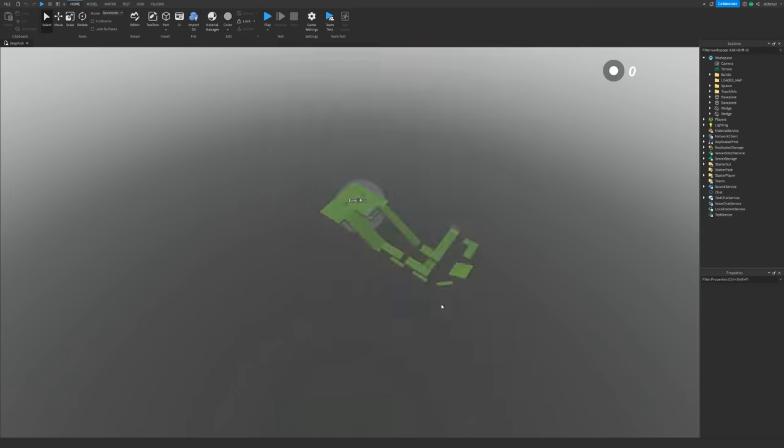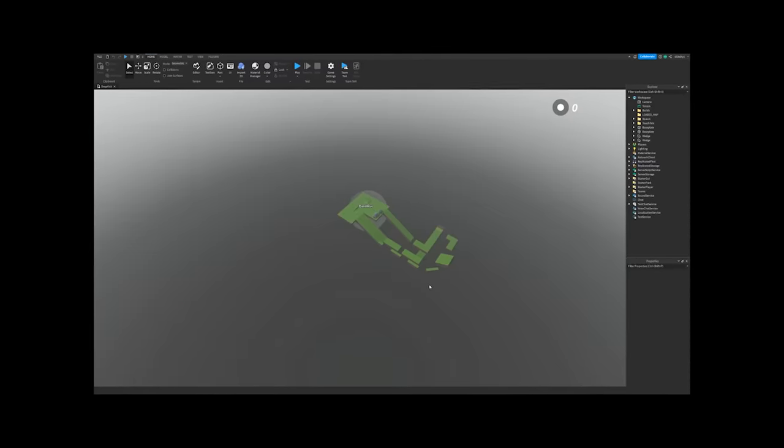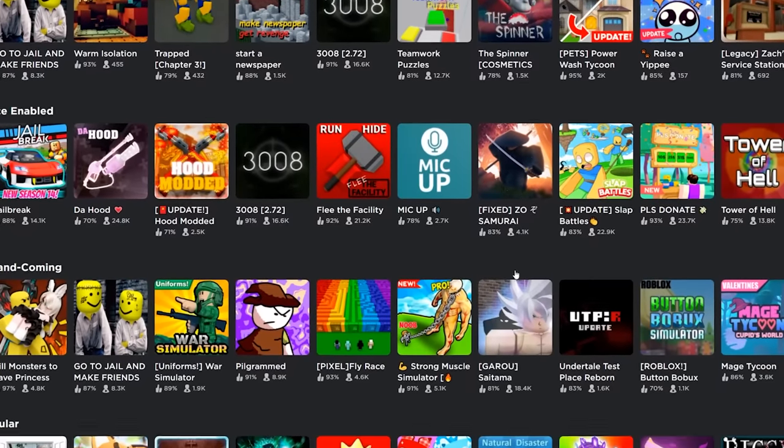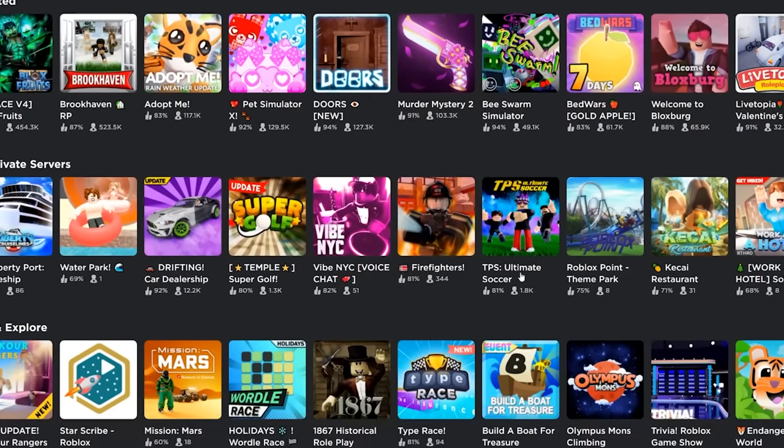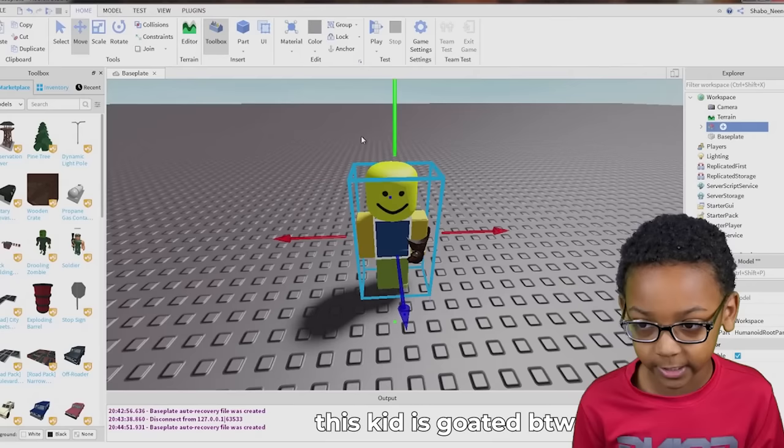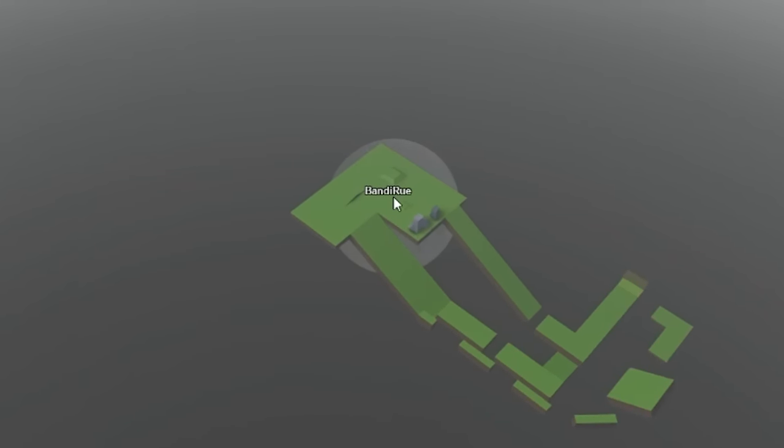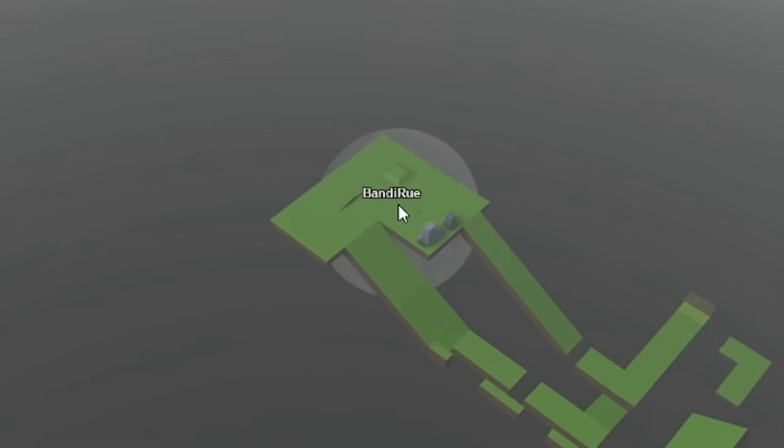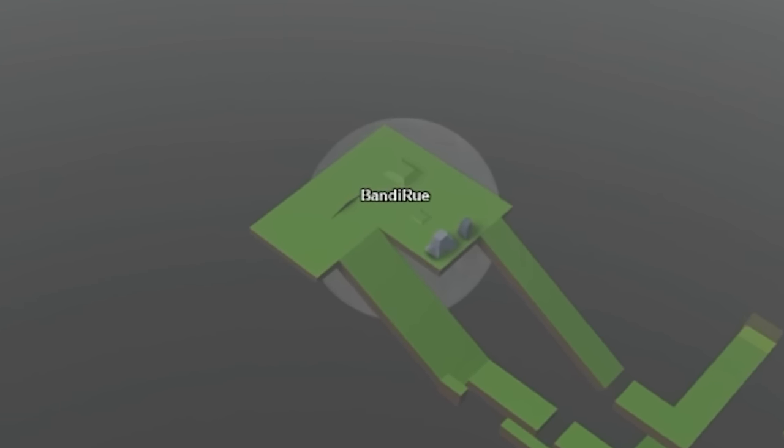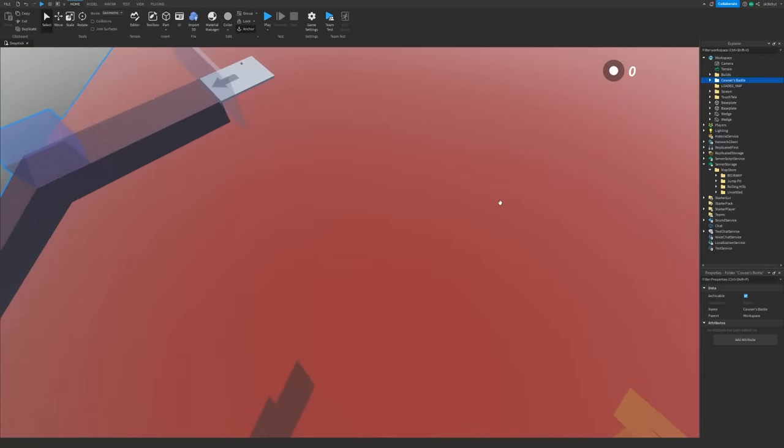Welcome everybody to Roblox Studio. This is where all the magic happens. If anybody, anywhere makes a game in Roblox, it happens right here in Roblox Studio, baby. There's Bandy down there. You can see his name. Look at him down there. He's the guy. He's my brother. He made this game. He's down there doing the real work.